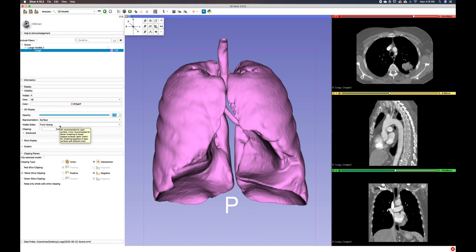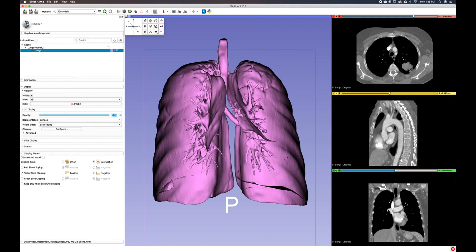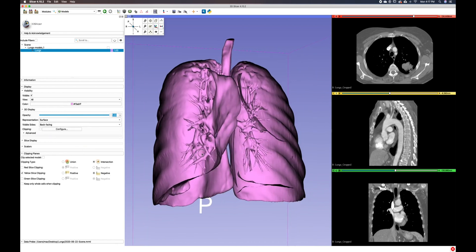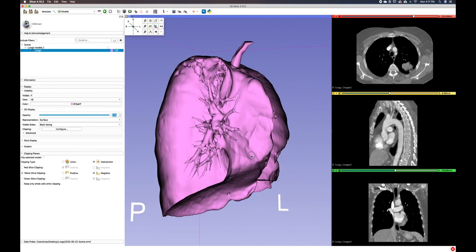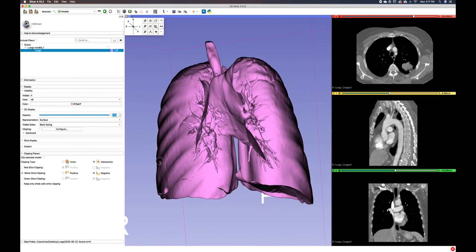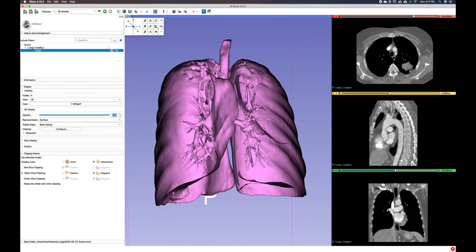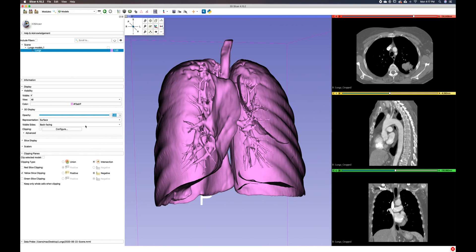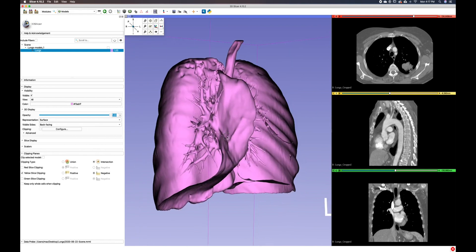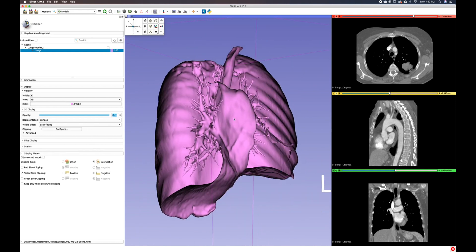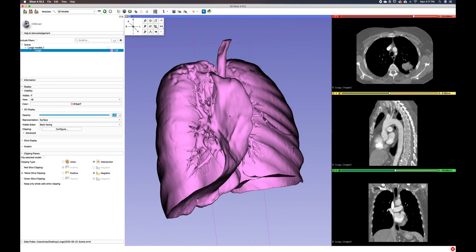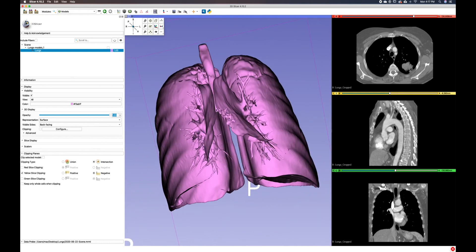Currently we are seeing front face culling and if we switch to back face culling, we are seeing the inside of the model. It's a great way to see how things are on the inside in relationship to the outside.